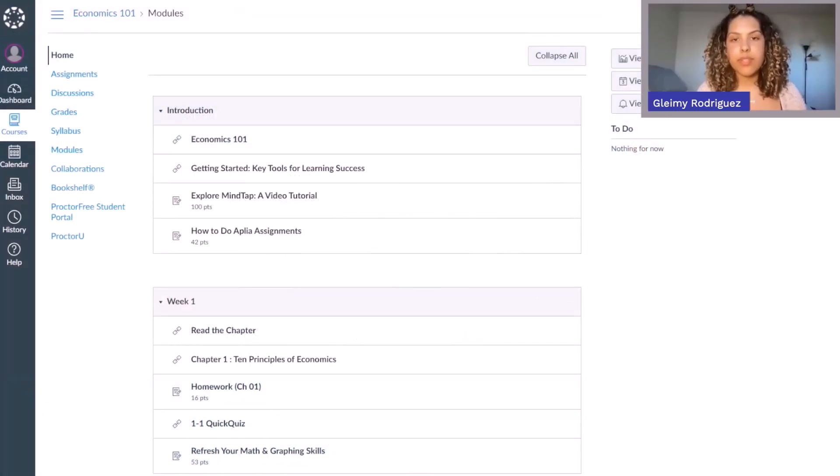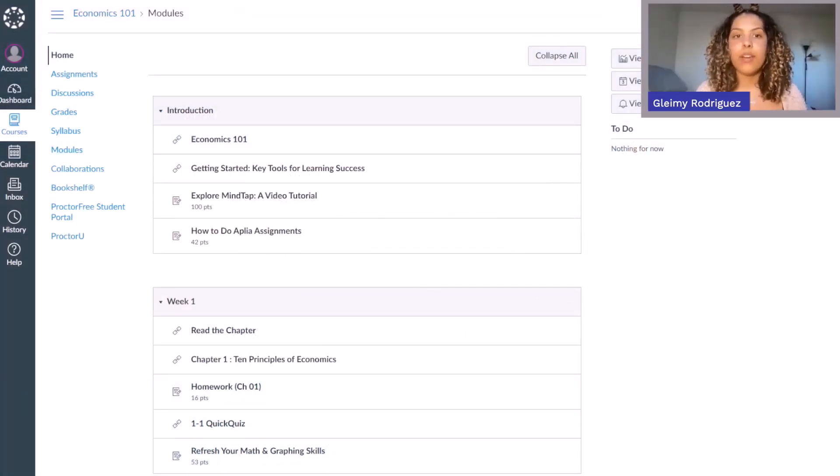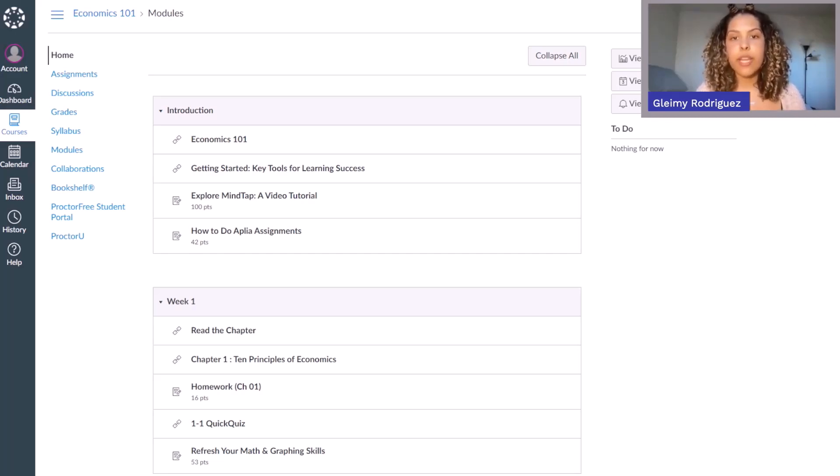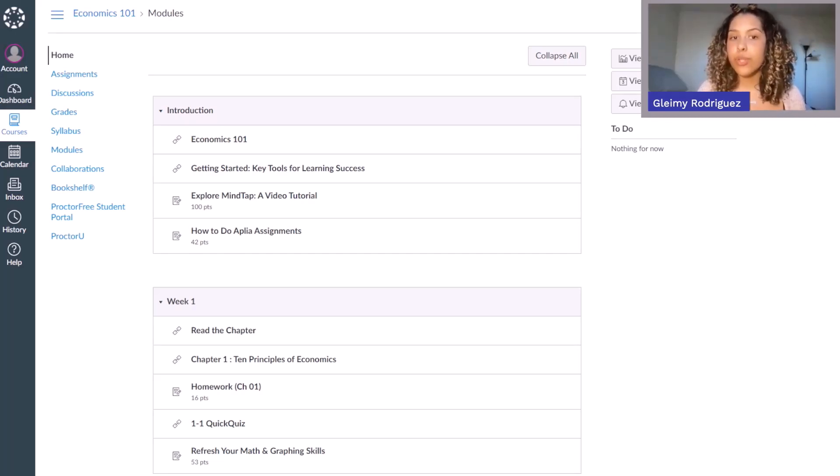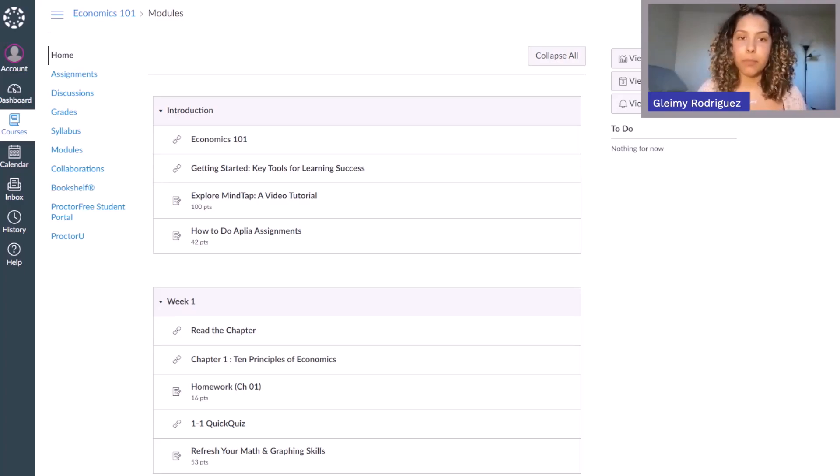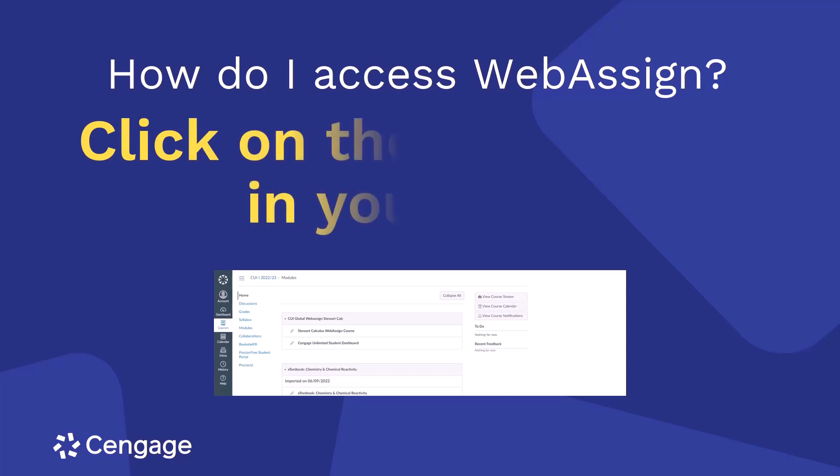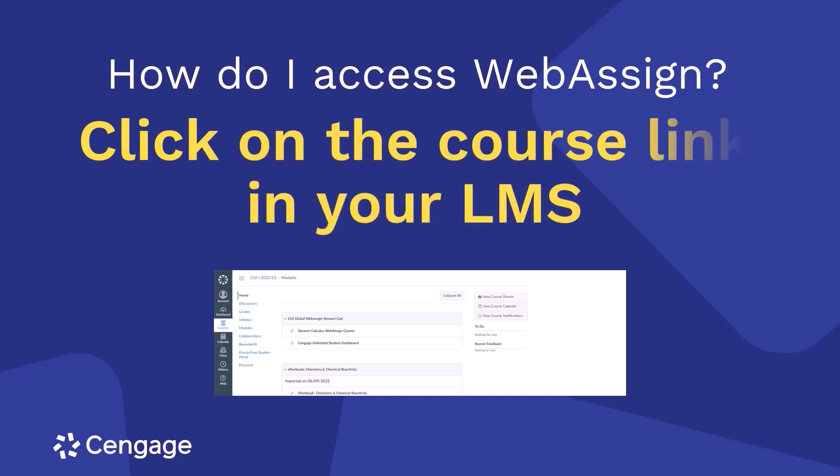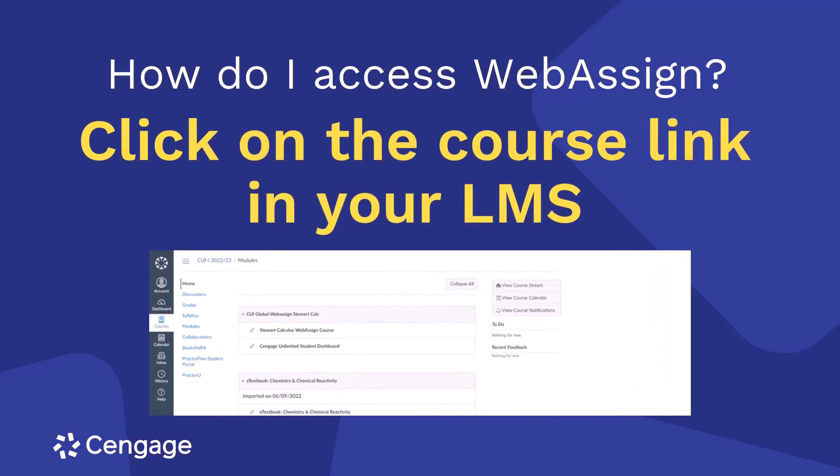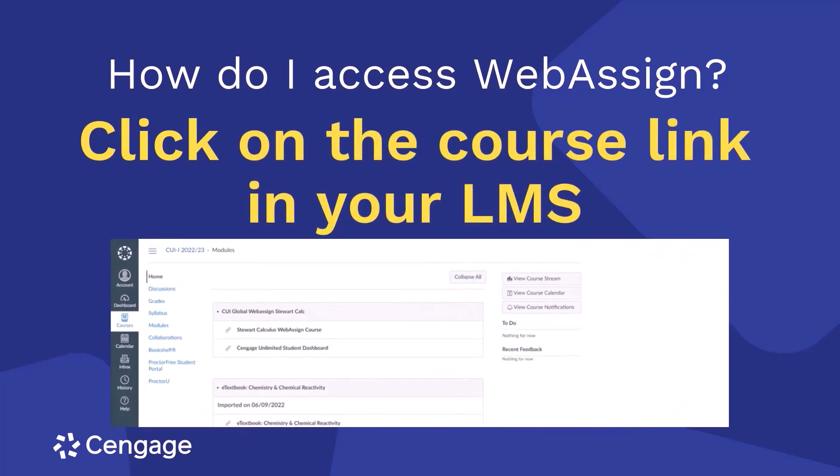The first step to using WebAssign is logging in. Reference your instructions from your professor to determine if you should log into WebAssign through your learning management system like Blackboard, Canvas, D2L, Moodle, or if you should directly log in from Cengage.com.